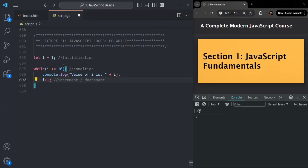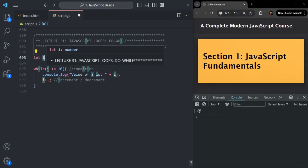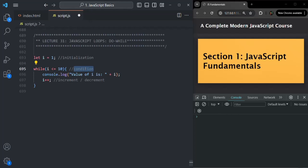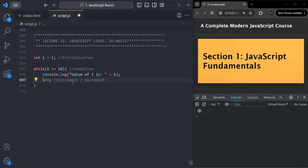All these three are required. We need a variable initialized with an initial value because we are going to use that variable in the condition of the while loop. We need a condition so that when that condition returns true, the while loop body will be executed, and once that condition returns false, the loop should stop. We need increment/decrement because if we don't change the value of the variable used in the condition, the loop might become an infinite loop, and we want to avoid that.